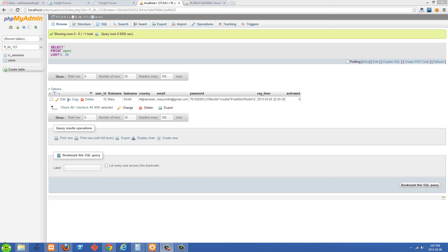Welcome back everybody. In this video I'm going to show you how to do the email validation part of our register system. In the last video I copied all of my files over to my dedicated server. You don't need a dedicated server to do this — you could have a VPS or just a regular hosting account. I've also got my database copied over.